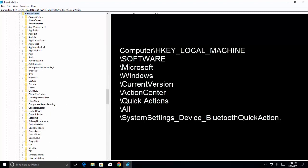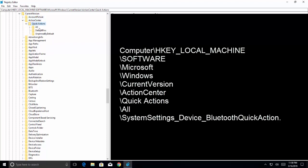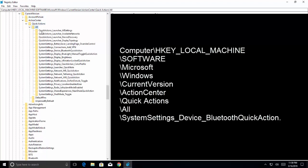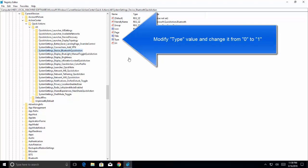From here we need to go to action center, quick actions, all, and then system_settings_device_bluetooth_quick_action. Once we are here, click on type, right-click on type and click on modify.